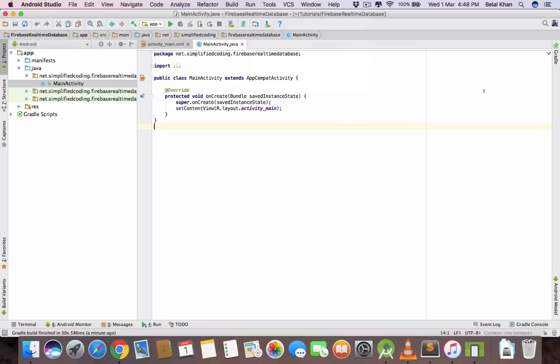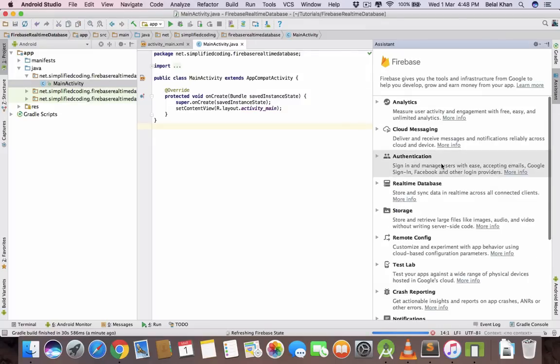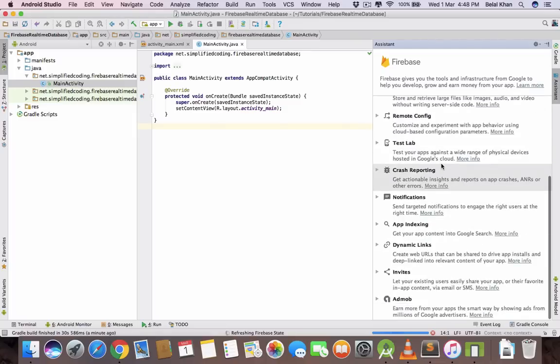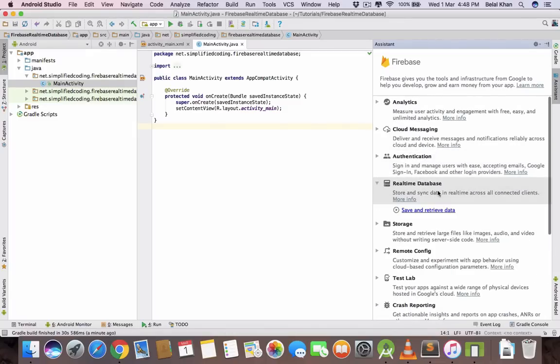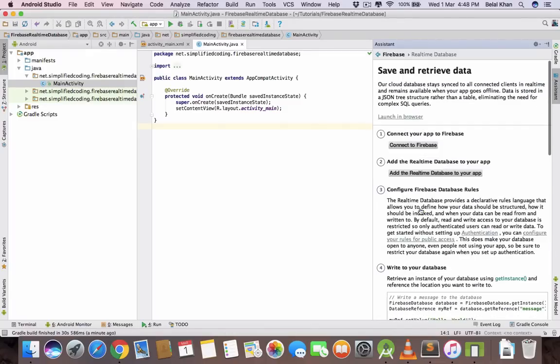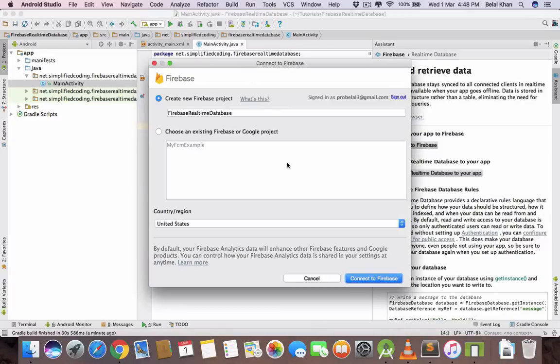It will open up an assistant and you can see here all the Firebase features. Select real-time database and click this blue link, save and retrieve data. Now first we will connect to Firebase application in Firebase console. Click on this button and it will open up the add connection dialog.